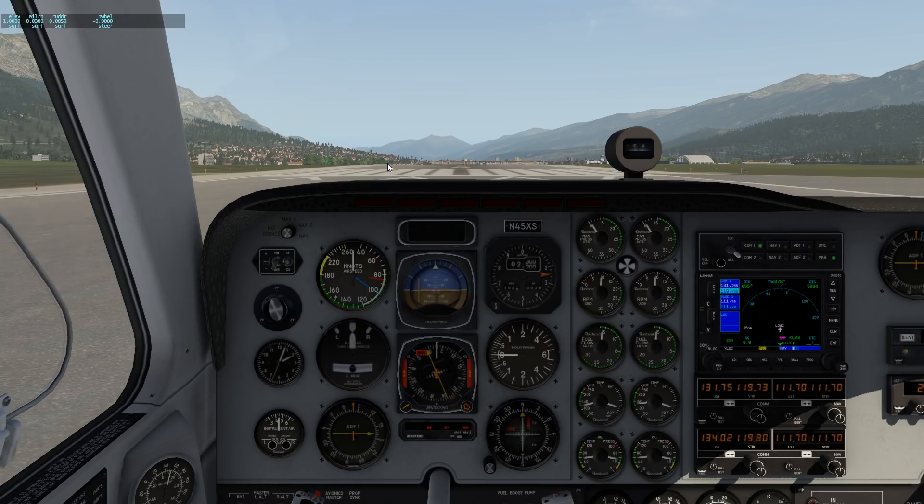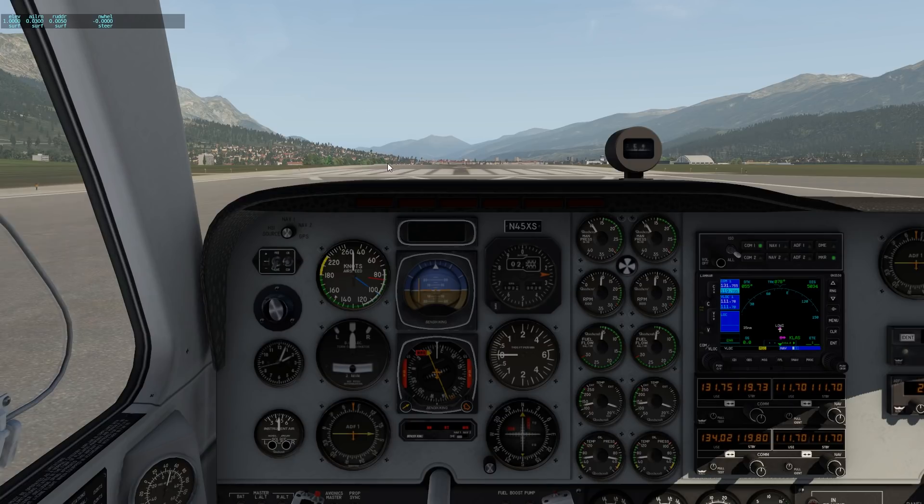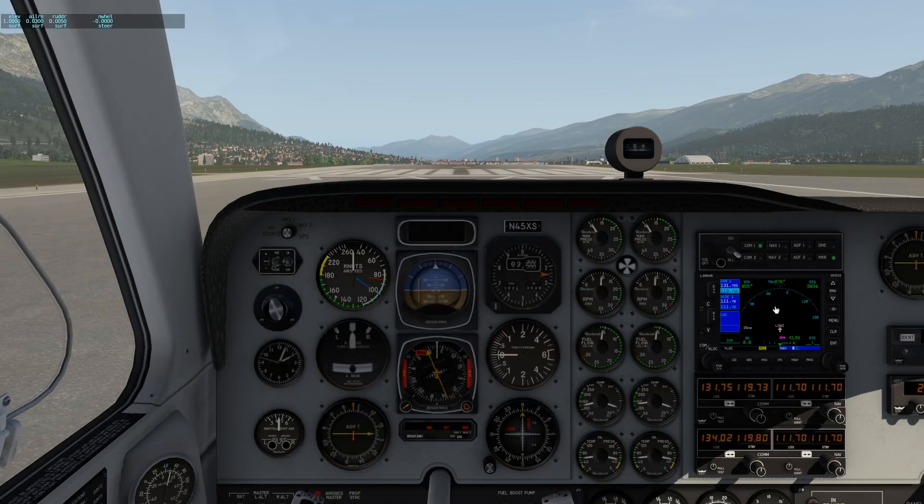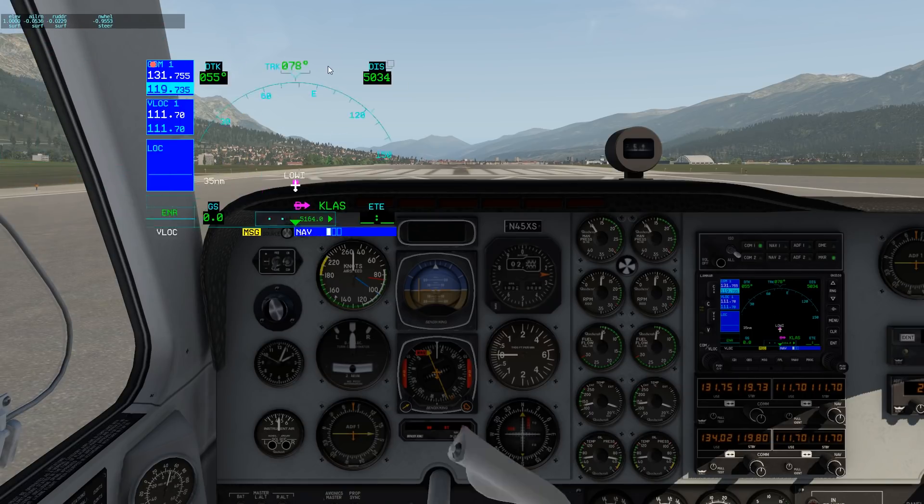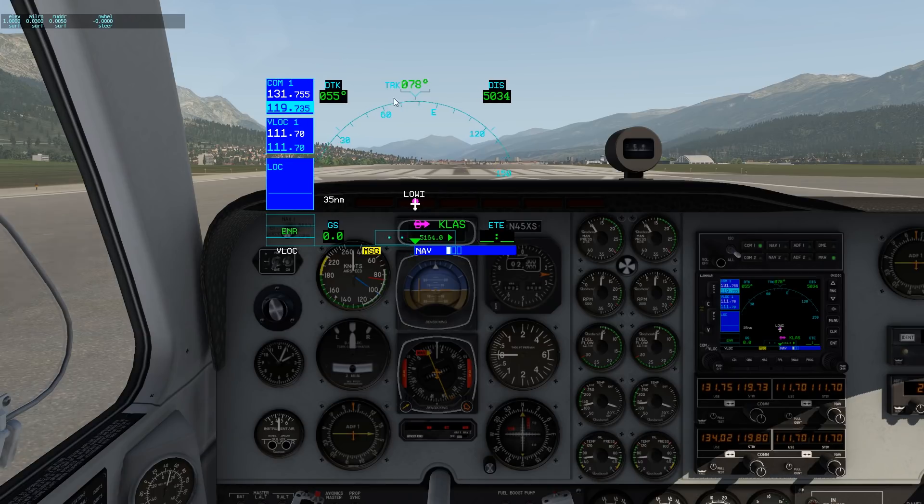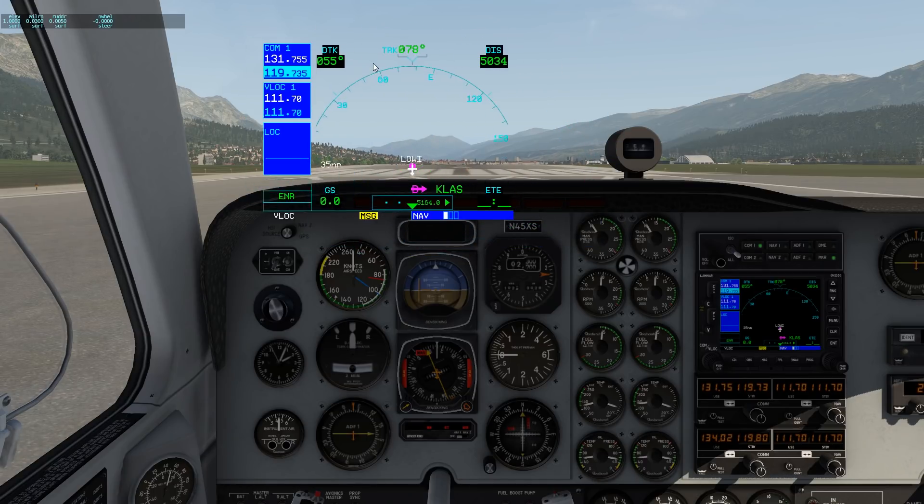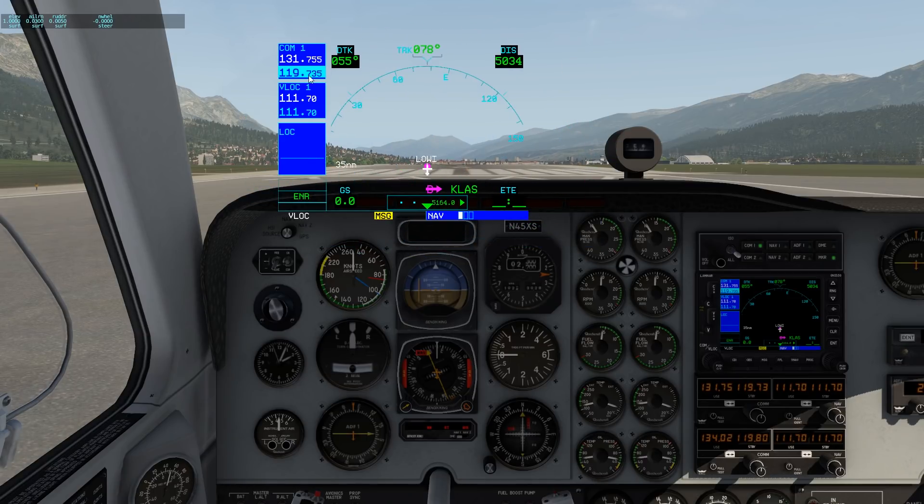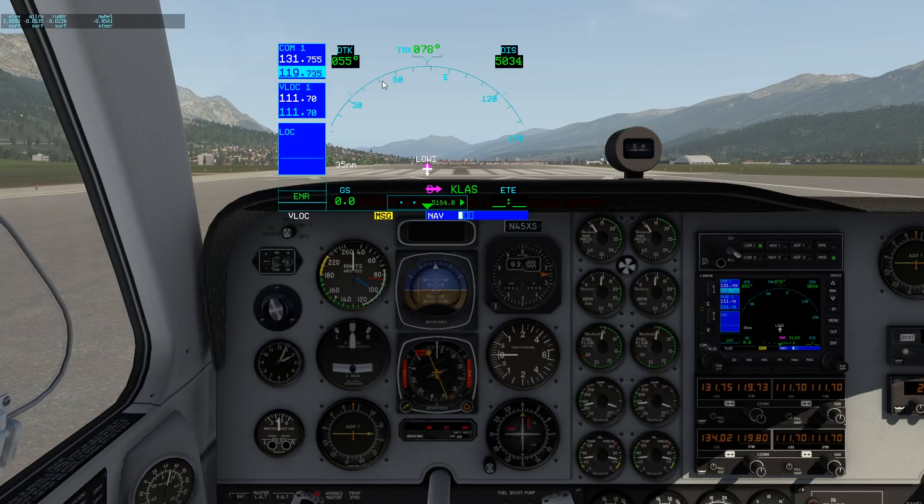And what the plugin does is it allows the buttons to work around the edges of this device. The display itself is driven by the display of the GNS530 in X-Plane. So you click on it and notice since we replaced that artwork earlier in the video, notice how there's no bezel around this thing. It's just like the digits and the information. There's no buttons or knobs or anything showing. And that's because we have physical buttons and knobs on our GNS530.